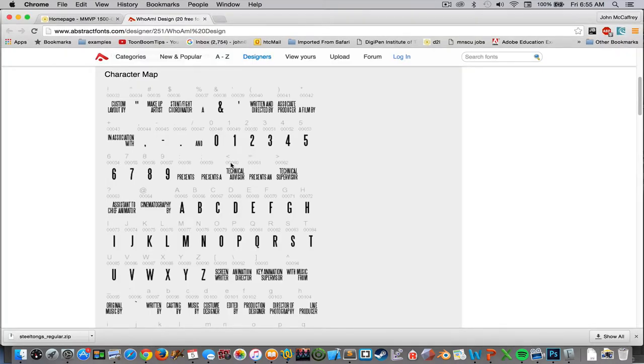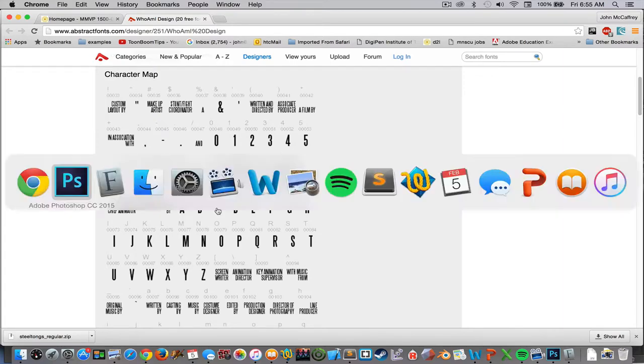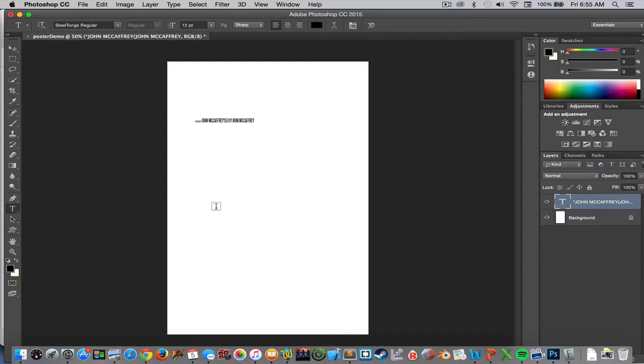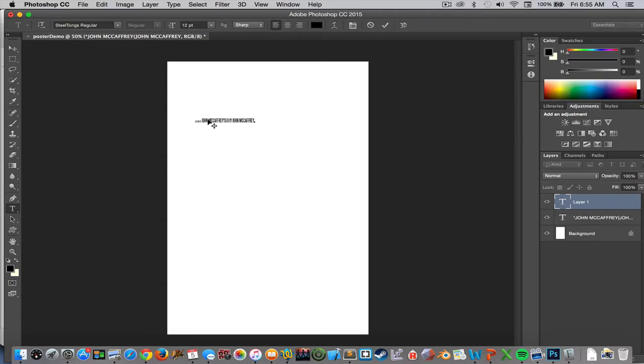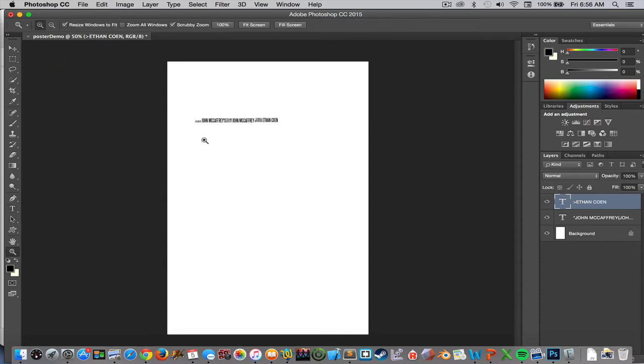Now if I go back into Steel Tongs, look for something else, technical supervisor that would be a greater than sign. So I'll put that on, go back into Photoshop here, technical supervisor, and then we'll just do Ethan Cohen, seeing as the Cohen brothers just came out with a new movie, though I need a space there.